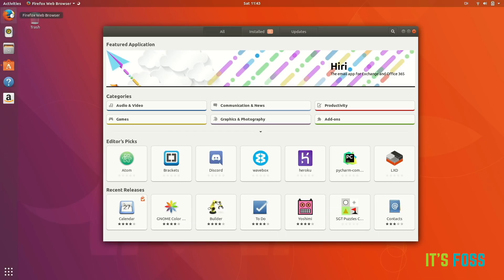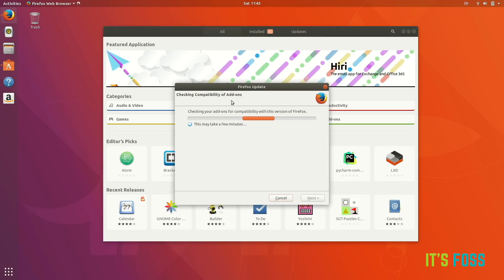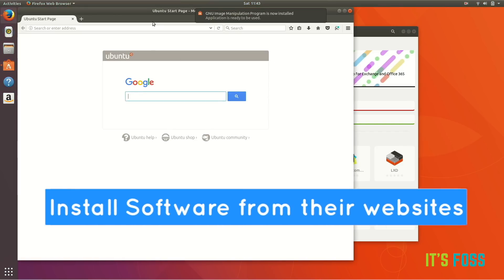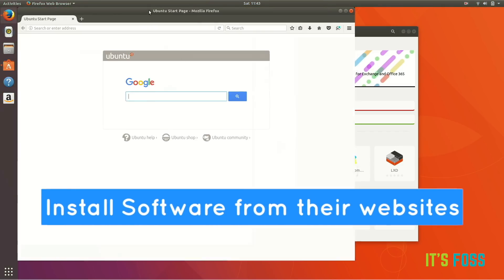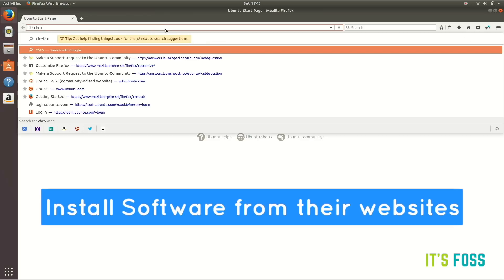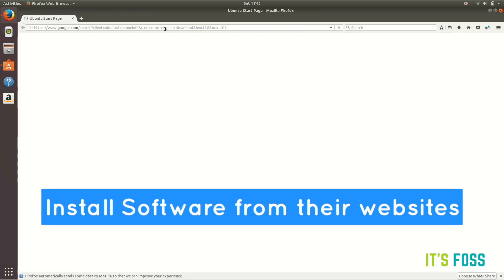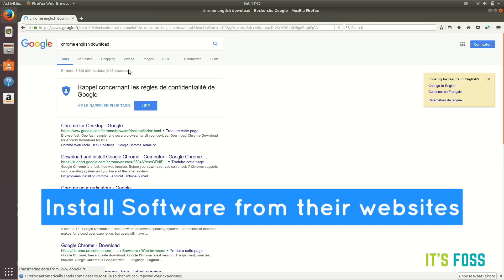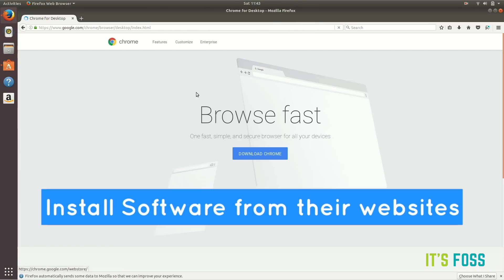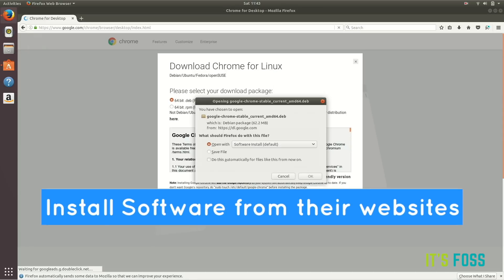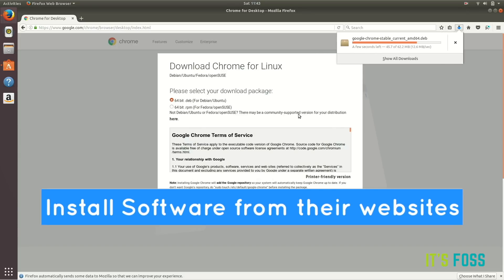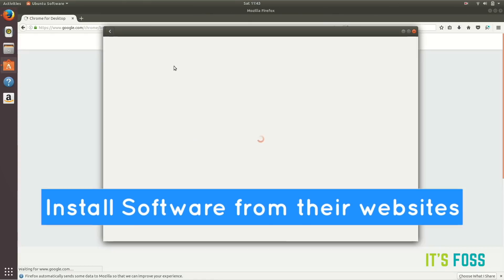You can find more software just browsing through them in the software center, or you can also download software for Ubuntu from the software vendor's support website. For example, if I have to install Chrome, I'll just Google for it because I know that Chrome actually provides binary files for Ubuntu. Just download this .deb file which is used for install. It's just like .exe in Windows.